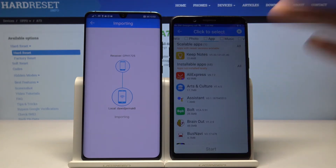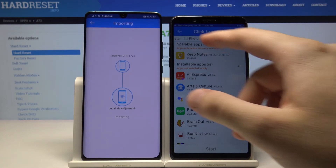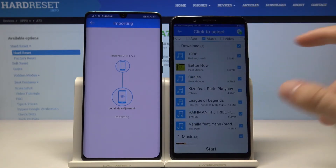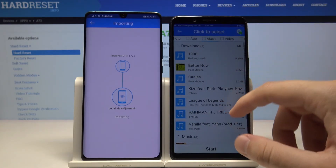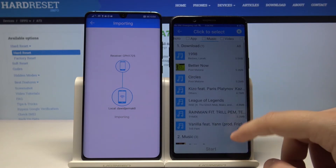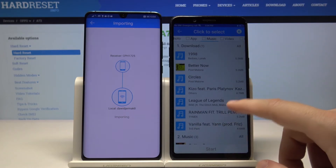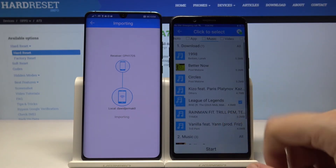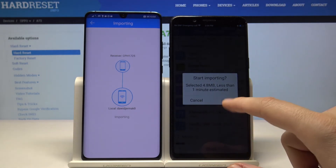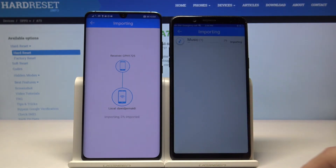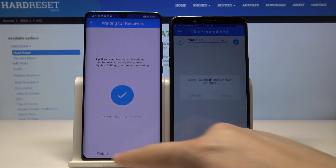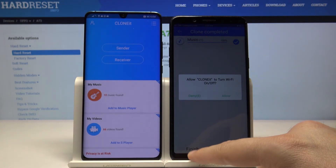Right now we can choose whatever you want — photos, music, videos — these are just examples. I'll go for music, and specifically the League of Legends Rise song. Click 'Start'. It's finished.